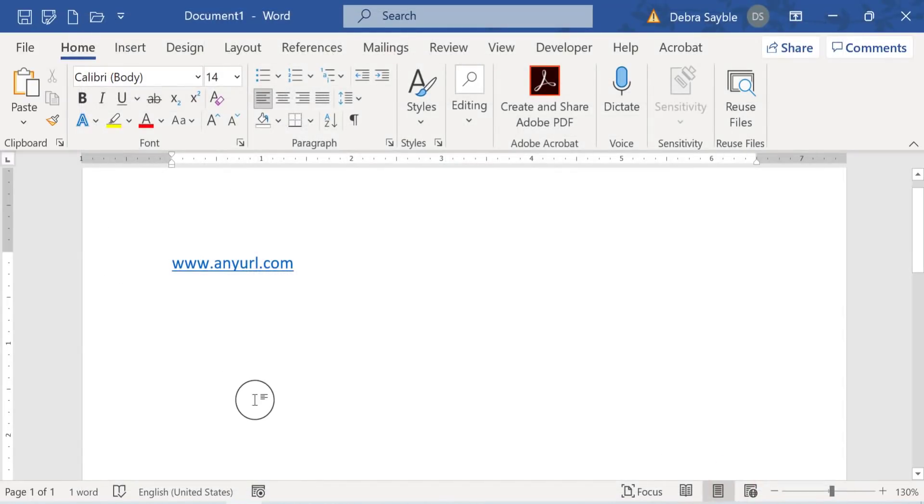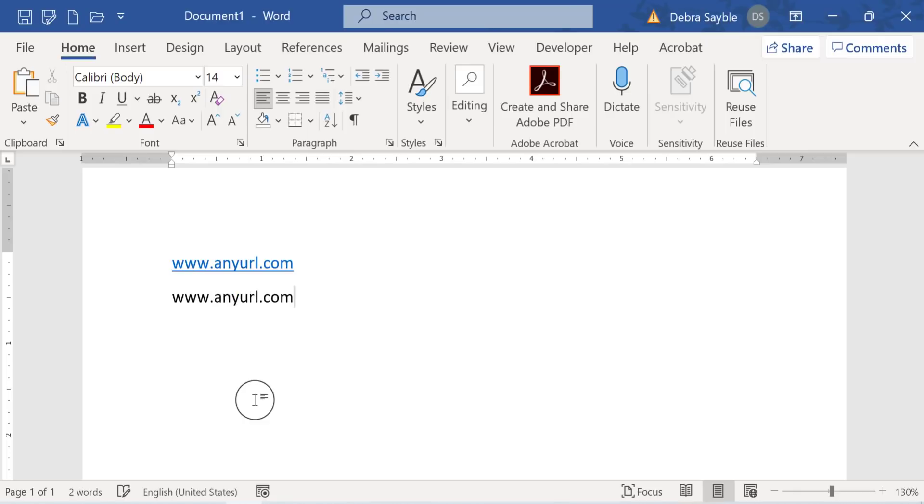And now watch what happens when I type the exact same text. And I'm going to press my spacebar key and voila, there is no live active hyperlink anymore.